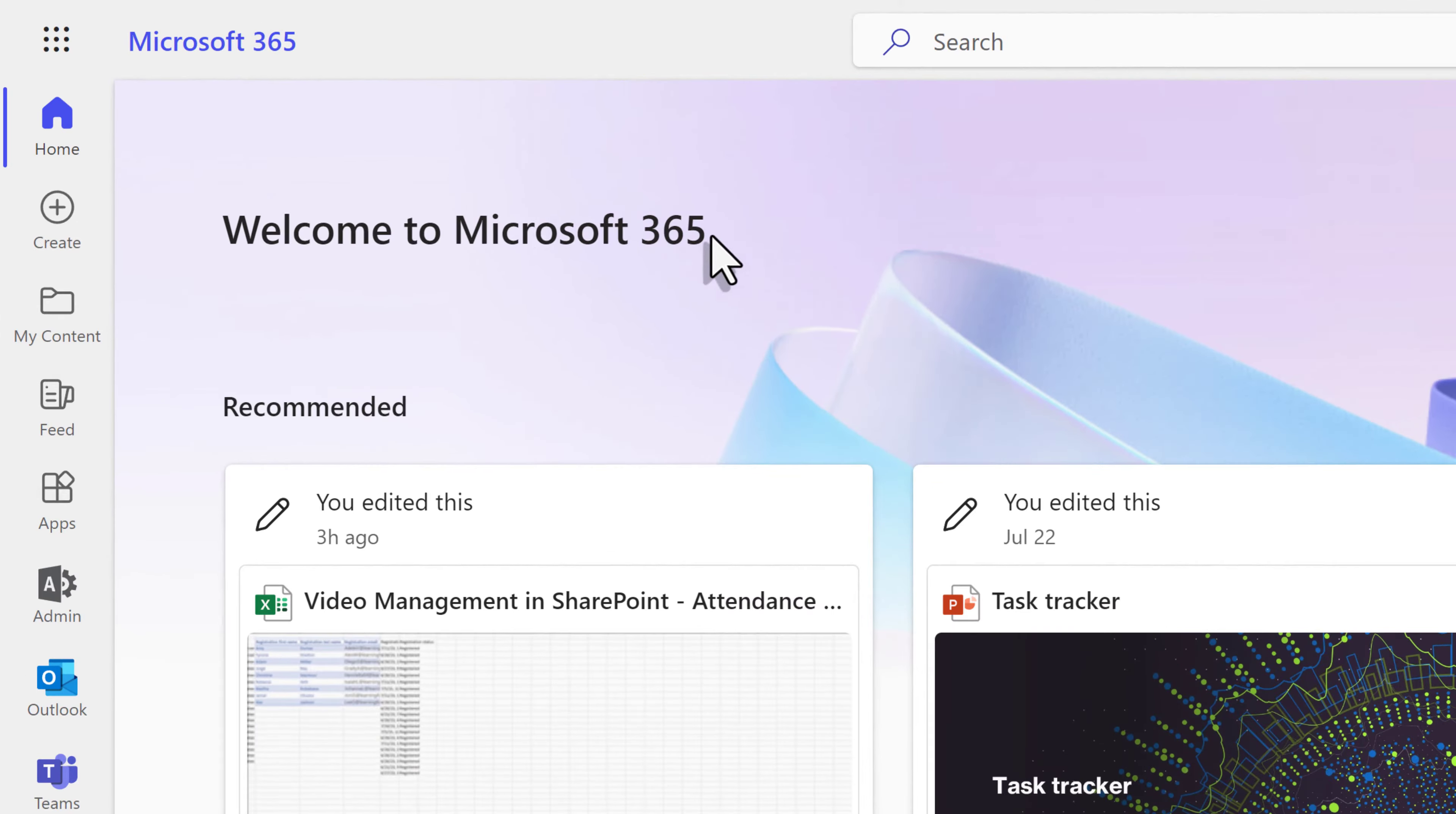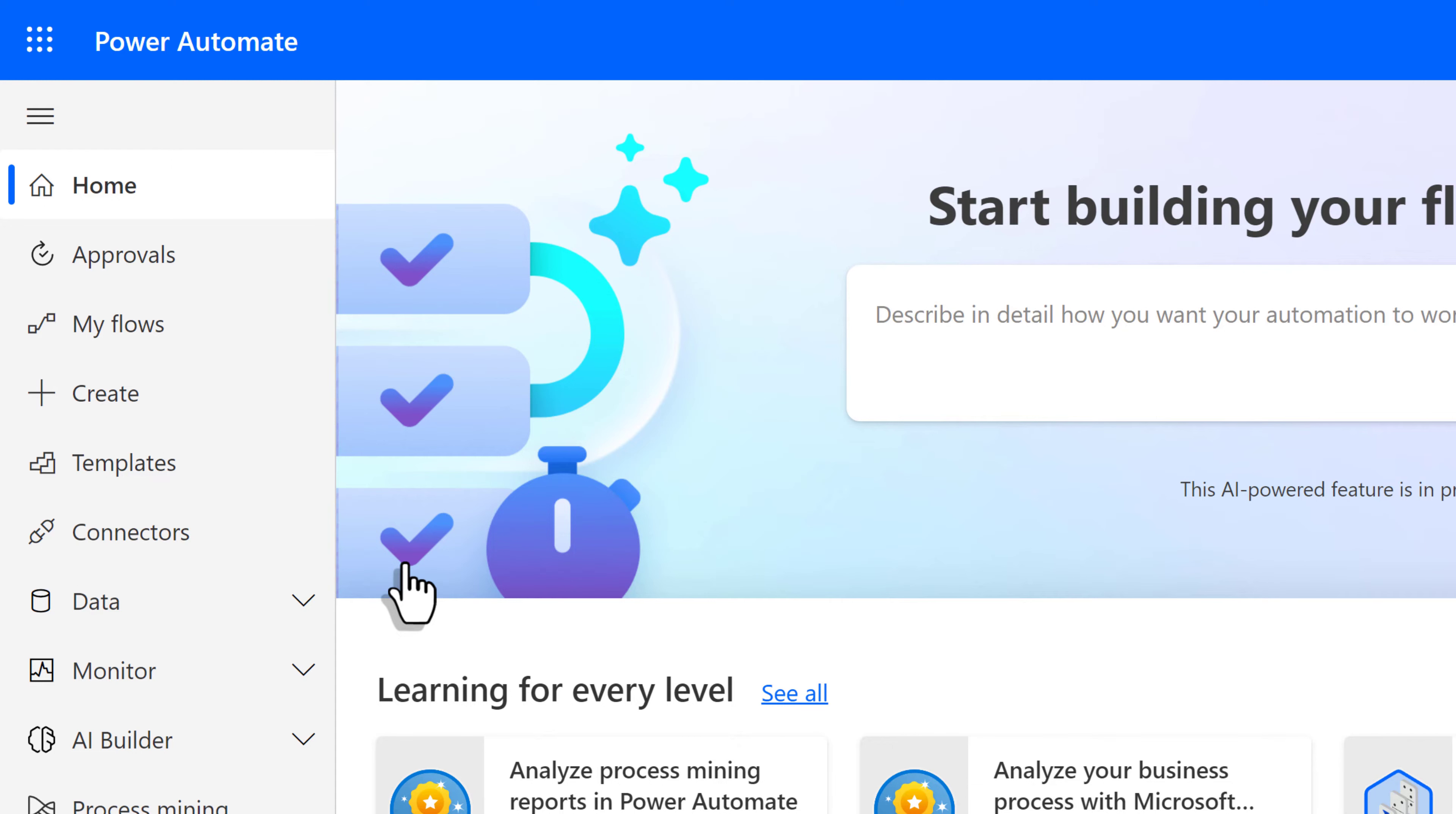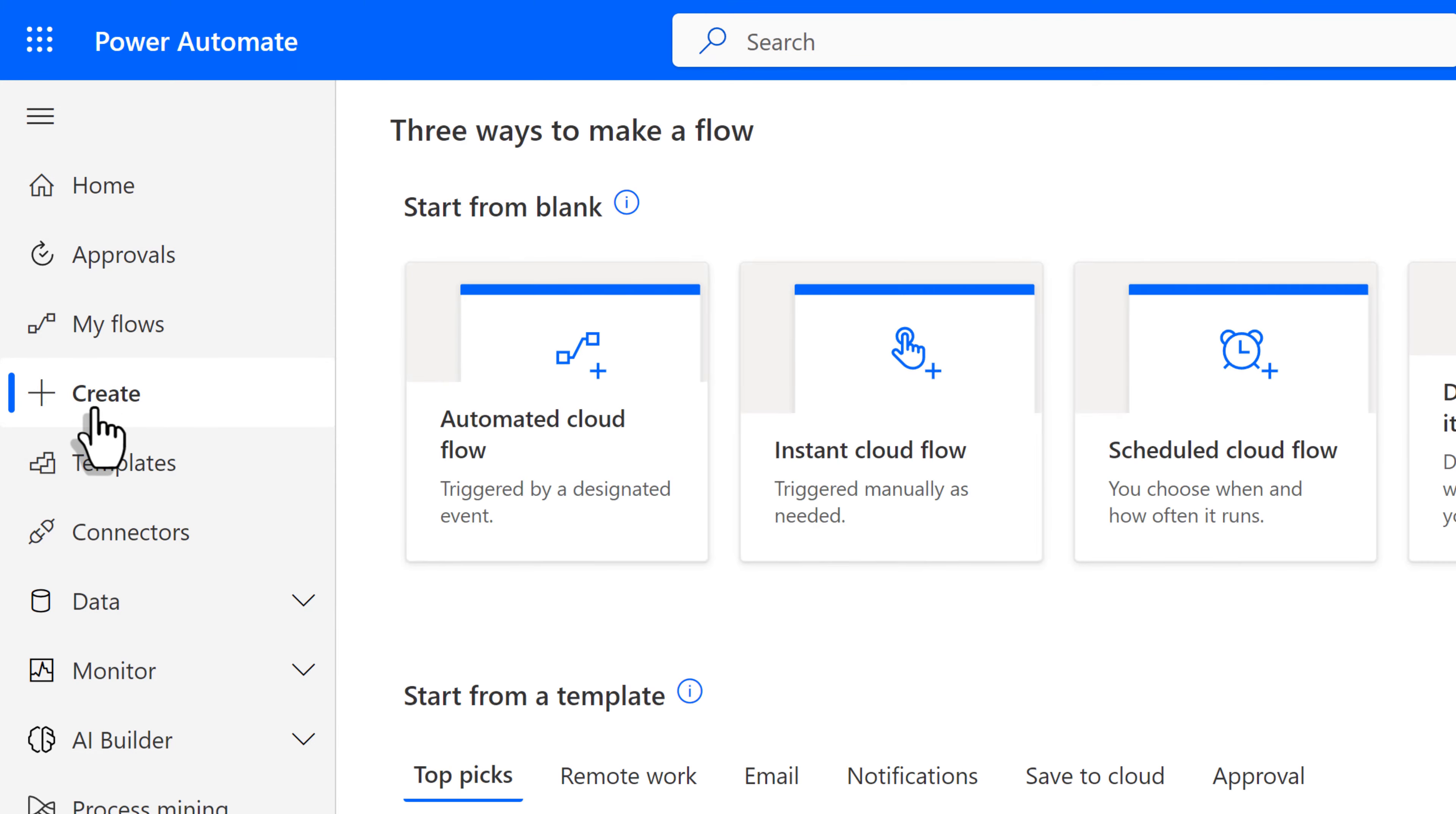Now that we have our data set up, we can go to Microsoft 365, and then go to the App Launcher at the top of the page, and select Power Automate. From here, I will go to the left navigation menu and click on Create.